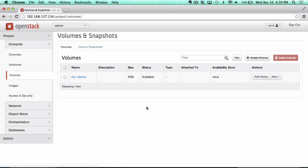Being able to do that through the block storage service, a.k.a. Cinder, as it's known by its codename, is a handy feature.